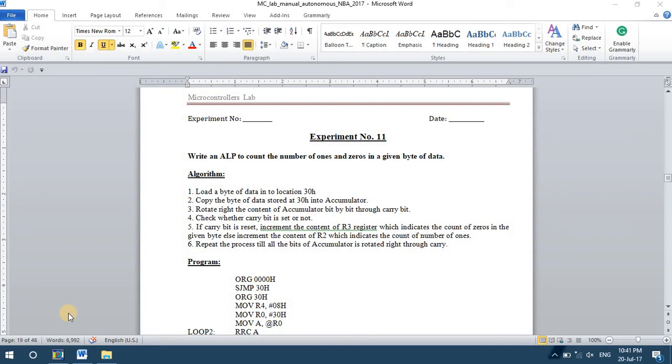In experiment 11 we have to find out the number of zeros and number of ones in a given byte of data.